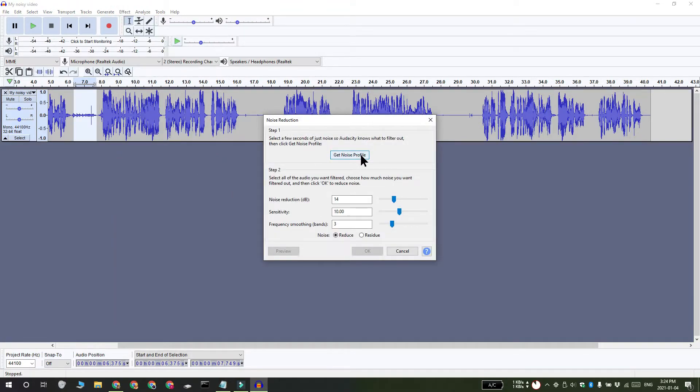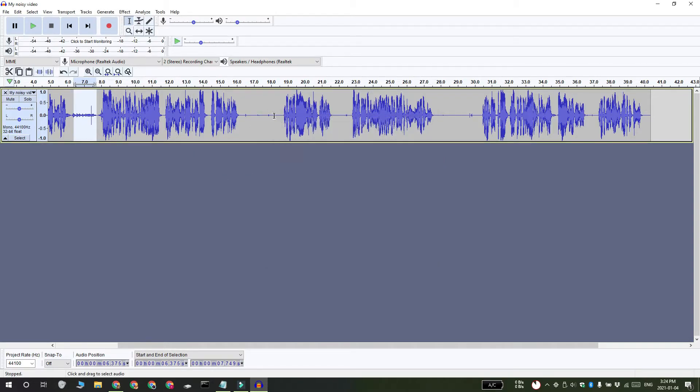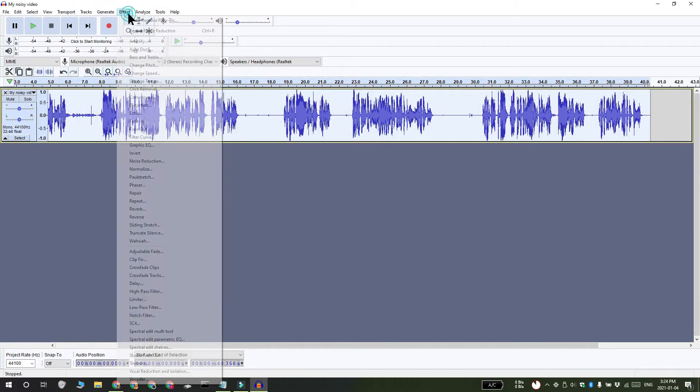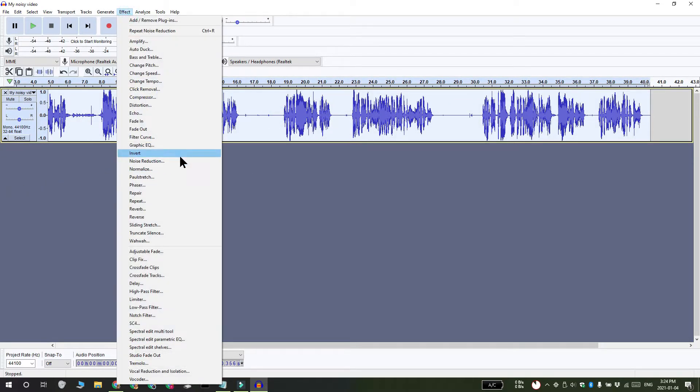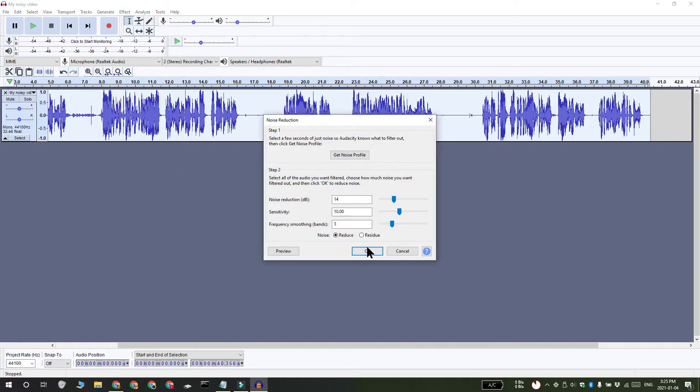Double-click the wavelength to select all of it. Again, go to Effects and select Noise Reduction, then click OK. Repeat this until the noise is gone.